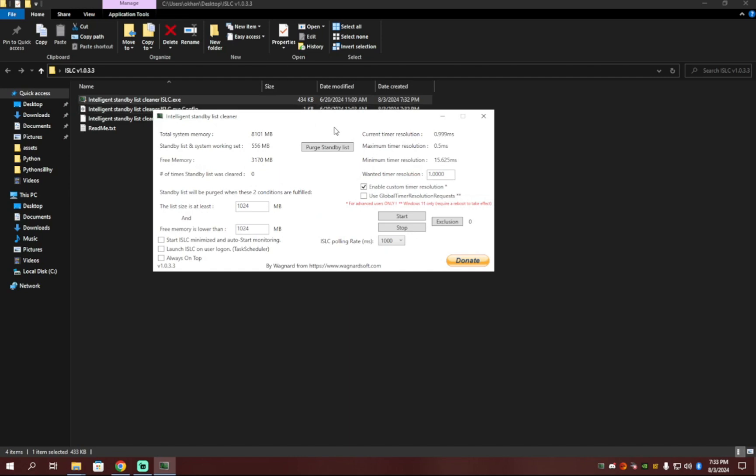Inside of the application, you're going to want to check your total system memory up here. And then you're going to want to divide your total system memory by half. So I have 8,000. So where it says free memory is lower than, I'm going to put half of that. So 4,000.